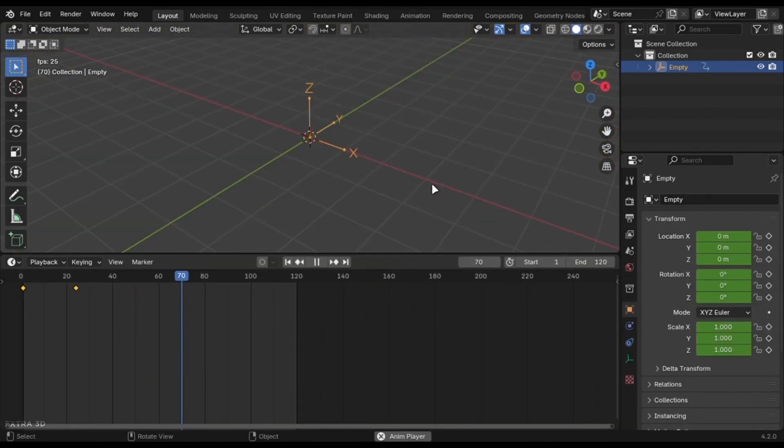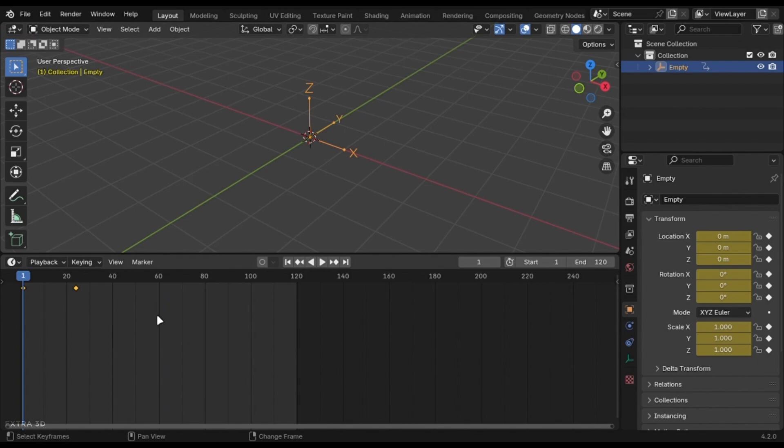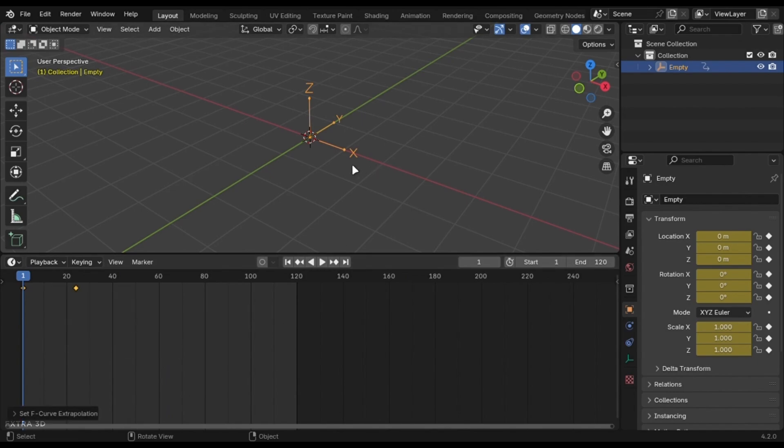You can make your animations endless. Just select the keyframes and press shift plus E and select linear extrapolation.